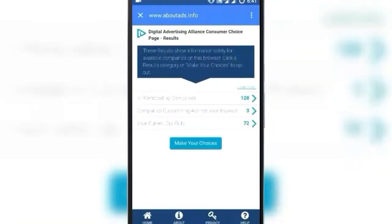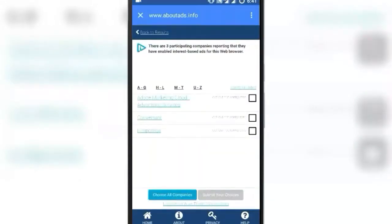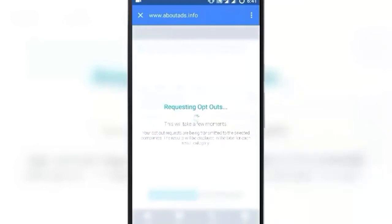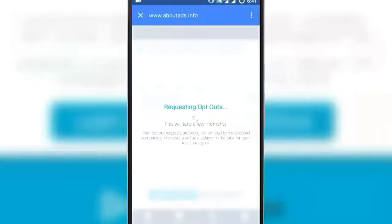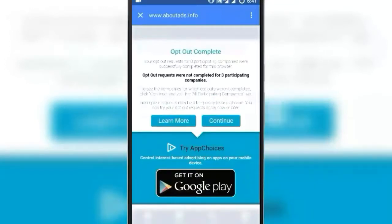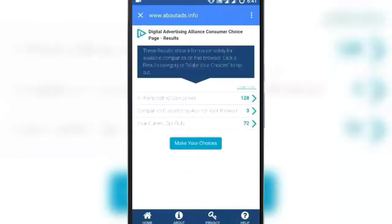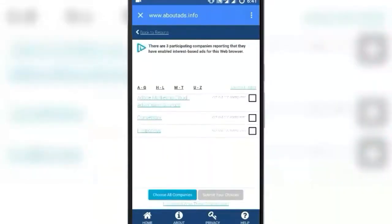Now, as you can see, there are only 3 companies presently showing ads. Once I opted out from 72, it now comes down to 3. Select those 3 and click on Continue. These 3 aren't opted out, but it's not a big issue, because the number of pop-ups and interstitials will now reduce to minimal, as most of the Google advertising partners you have opted out from your Android device and Google Settings.